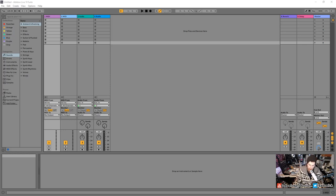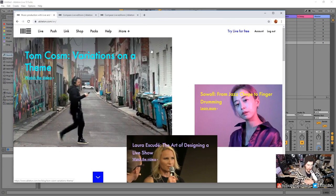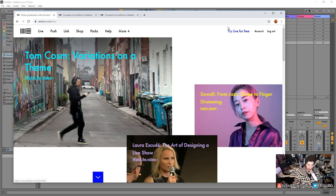You've noticed I cheated a little bit — Ableton Live is already installed on my computer, I skipped ahead. If you don't have it already, I recommend you go to their website. You can try a 30-day trial, it's fully functional. You can watch these videos, watch other videos, learn, and you're going to have a great time.